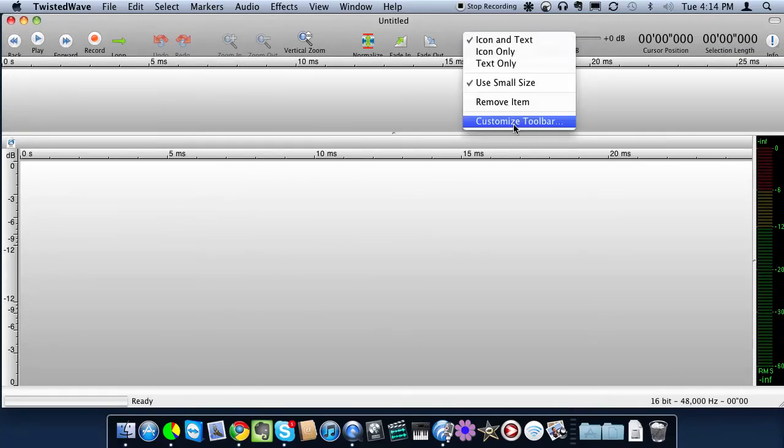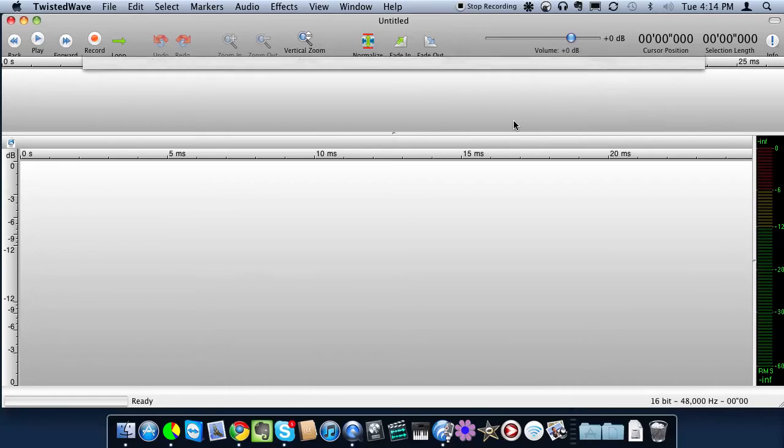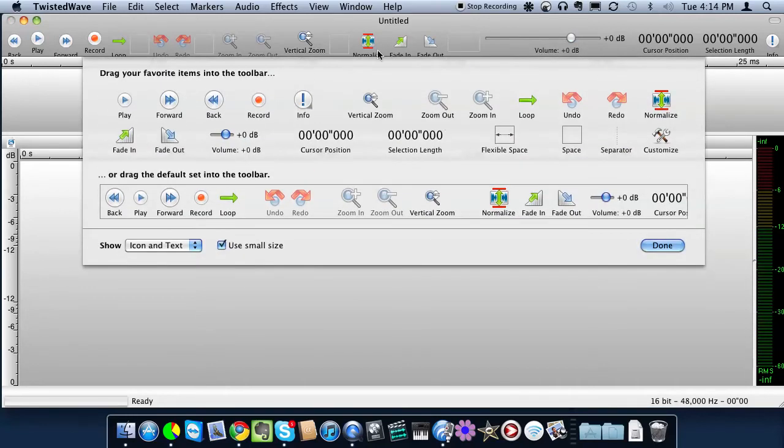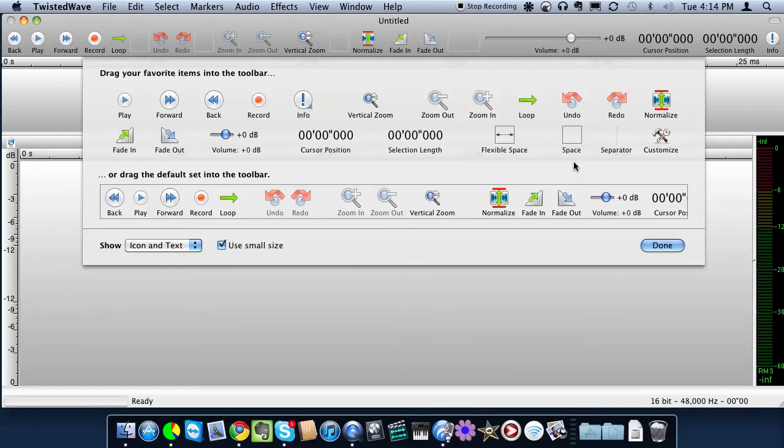Now you can go to customize toolbar, and if you want to change the sequence of any of these buttons, just click and drag it.